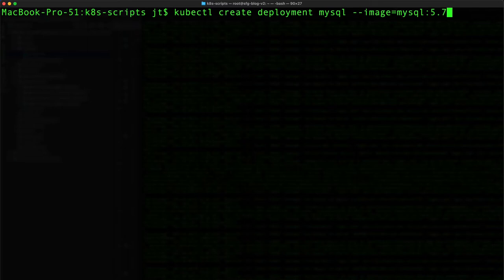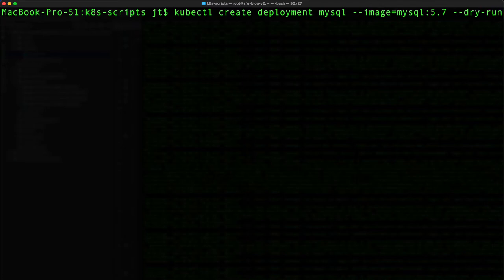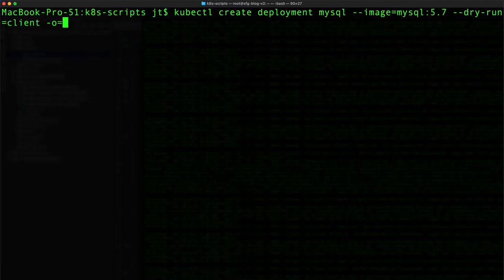We want to say dry-run, and this is just going to tell it to dry-run it, not actually create it. And we want the output to be yaml, so minus o for output yaml.